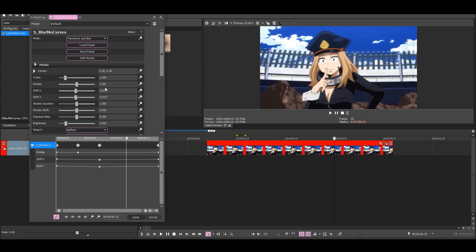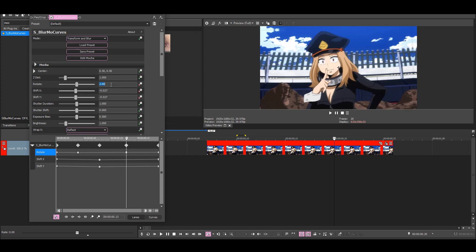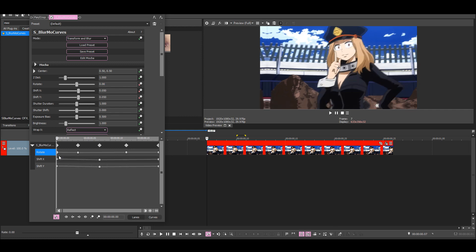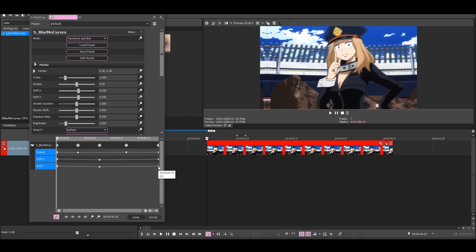Then go between these keyframes and put another rotation keyframe with a value of 2. Then I'm going to click on one keyframe, hold the control, and then click on the other two.